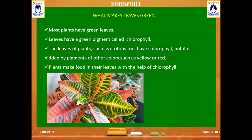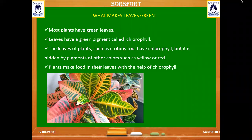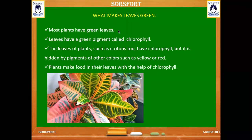Most of the plant's leaves are green in color because they have a green pigment called chlorophyll in them. This chlorophyll gives the green color to the leaves. Here you can see some croton plants — this croton plant has three colors in it: red, yellow, and green.